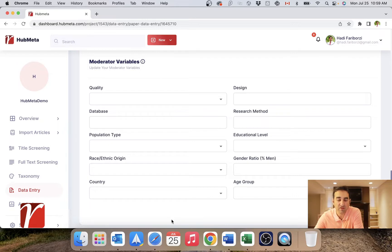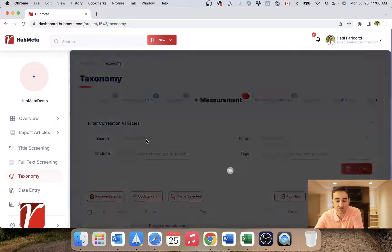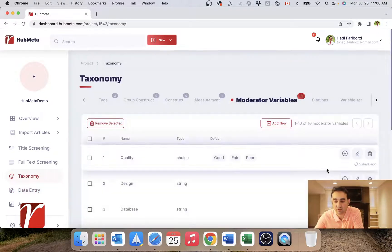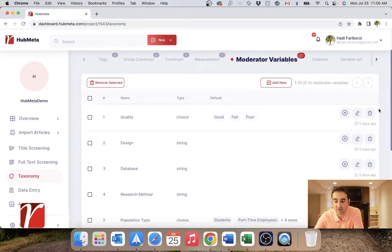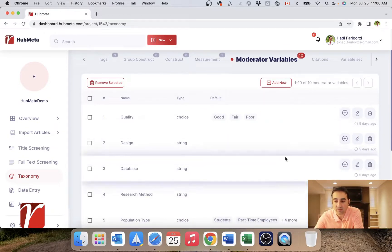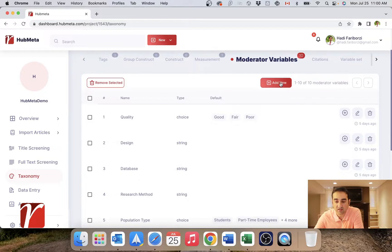It may well be the case that you don't need all of these or just need some of them. The way you edit and add moderator variables is through taxonomy — go to moderator variables and you can go ahead and add, edit, or delete variables there.